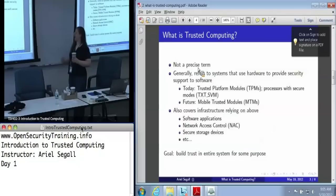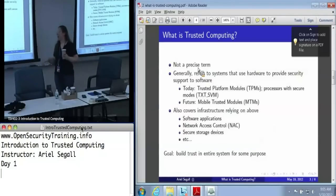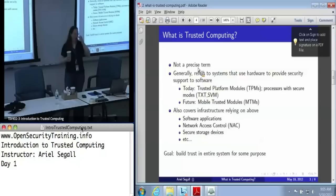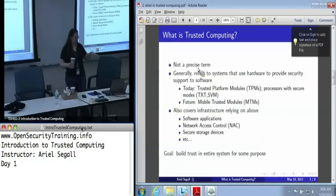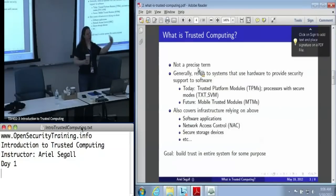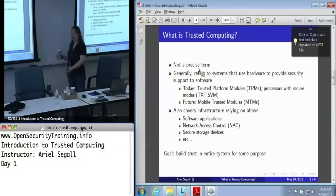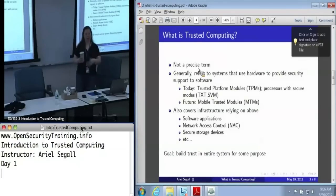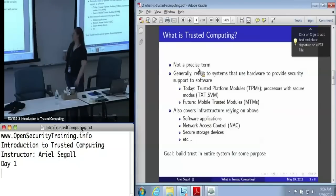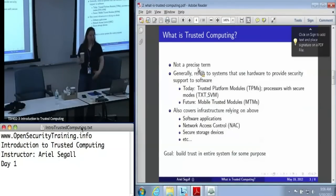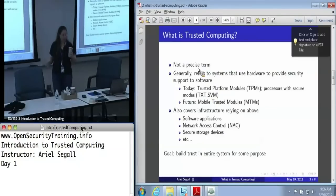Trusted computing is unfortunately not exactly a precise term. In general usage, we mean systems that use hardware — usually the TPM — to provide some kind of security support for software. When we talk about that hardware today, it's almost always the TPM, but there are also special processor modes in your CPU: Intel's is called TXT — Trusted Execution Technology — and AMD has one called SVM. There's also a specification being worked on for mobile trusted modules, basically a slimmed-down TPM-like thing that lives in your cell phone, so that paying for things with your phone has more cryptographic assurance.